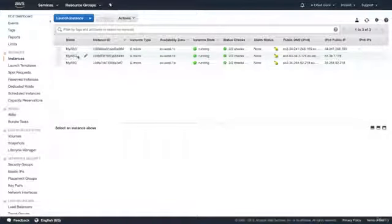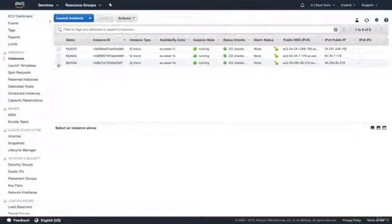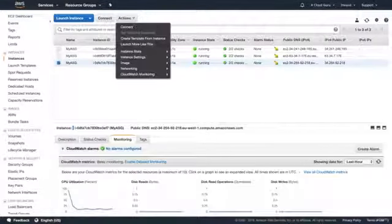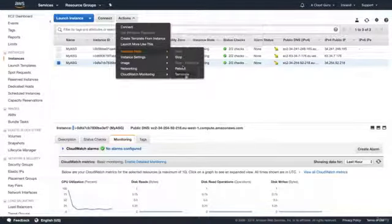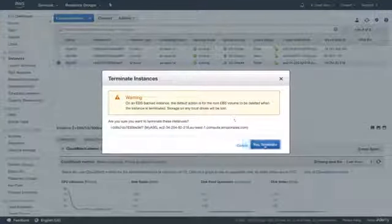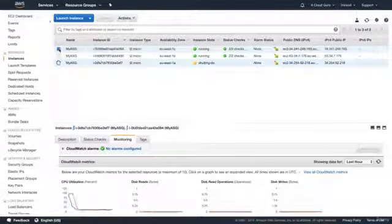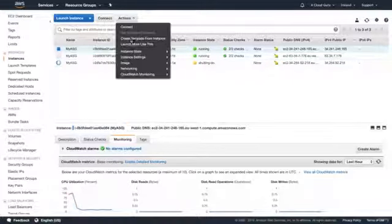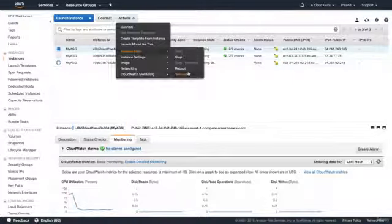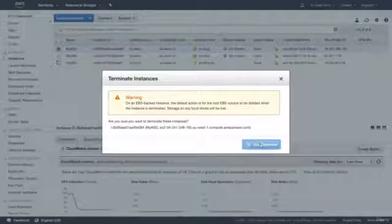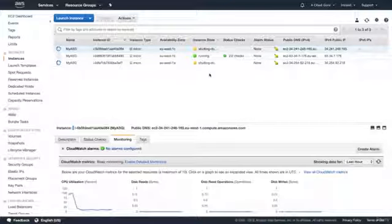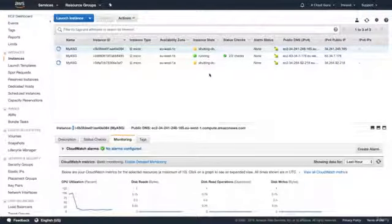Now let's simulate a failover. I'm going to go ahead and delete some instances to see what happens. Under instance state, I'll terminate one in us-east-1a and another one in us-east-1c, and we'll see whether our auto scaling group detects that and recovers from it.